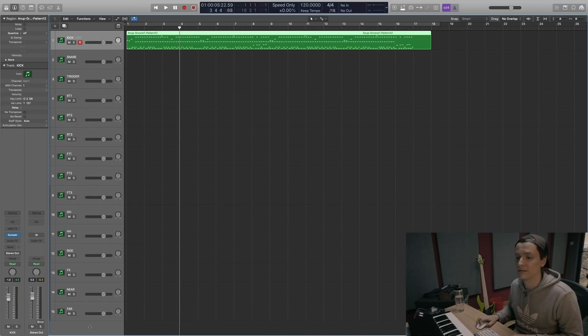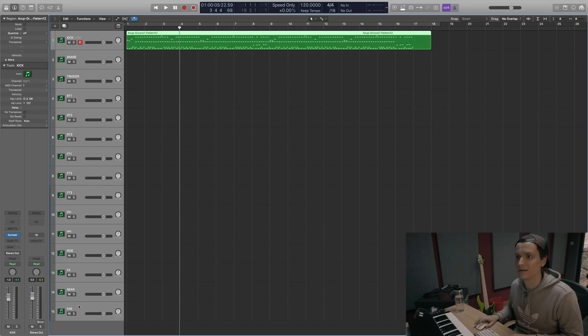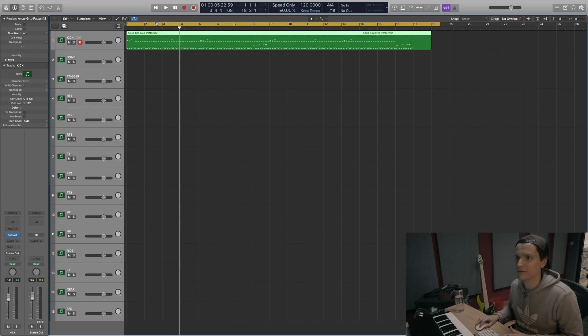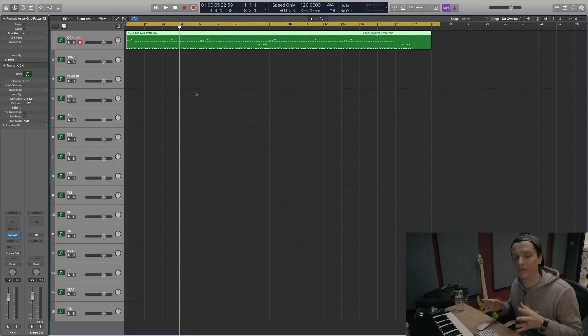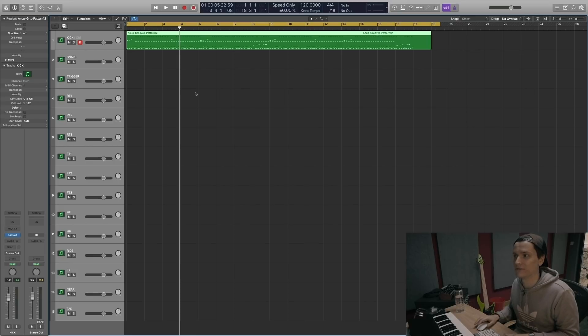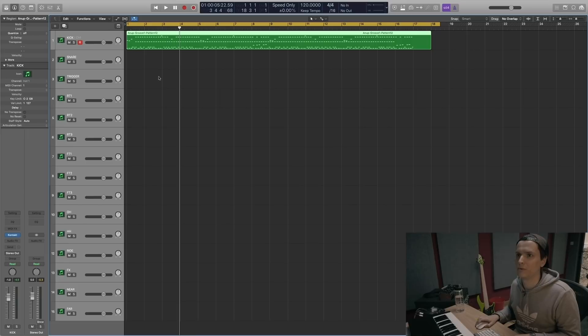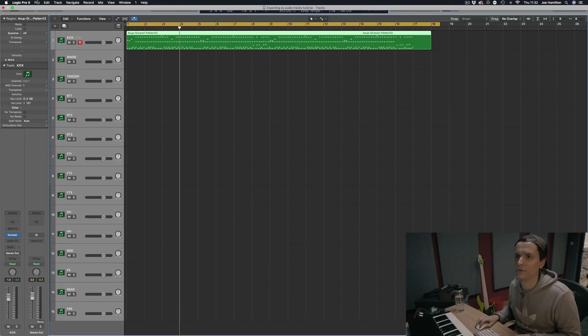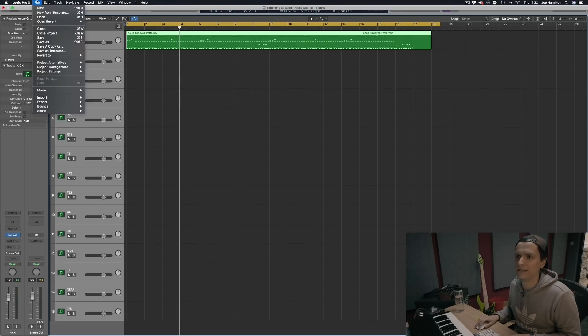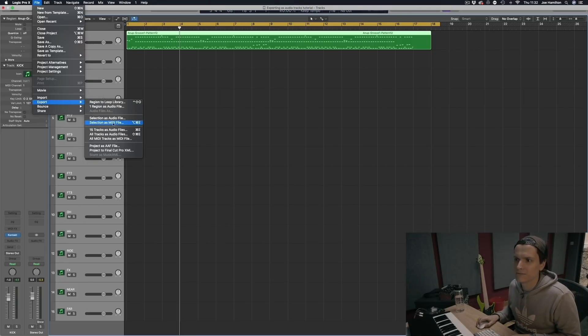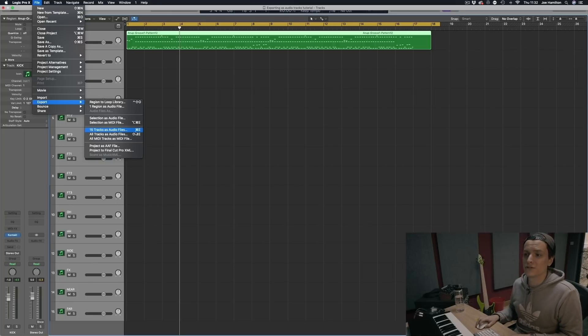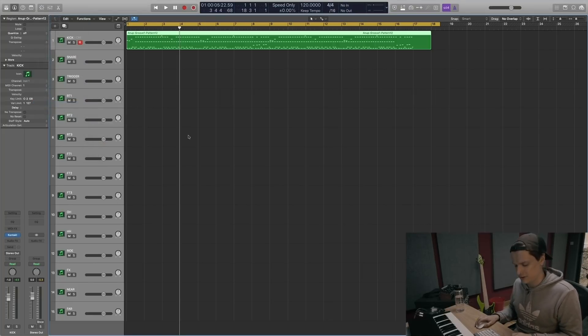So to export them as each audio stem, highlight them all. I like to have a loop region. This tells Logic how long I want each audio file to be. It will match the length of the loop. From here, what we're looking to do is go to export and 15 tracks as audio files. You can see the shortcut is command E. So I'm going to do that, command E.